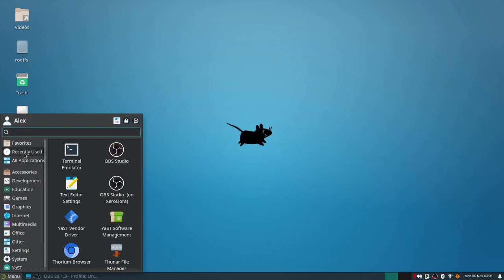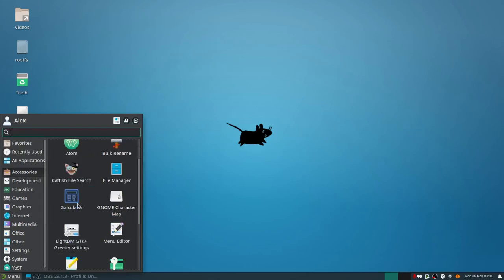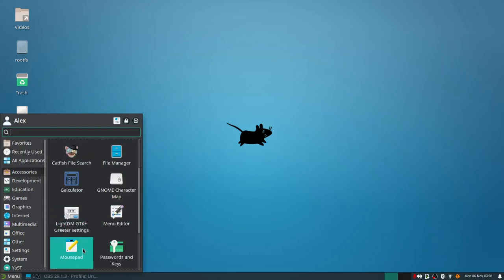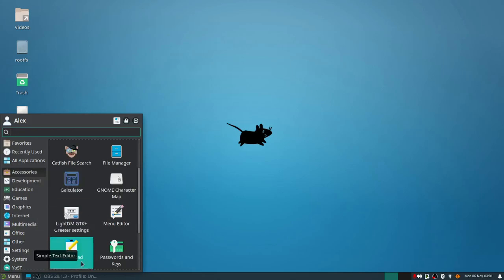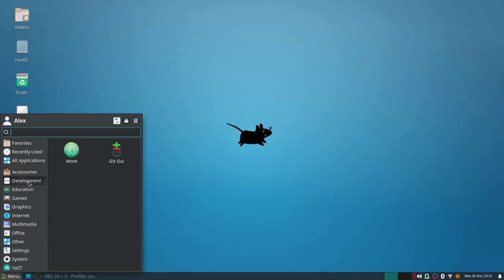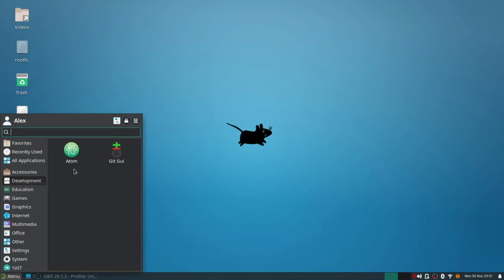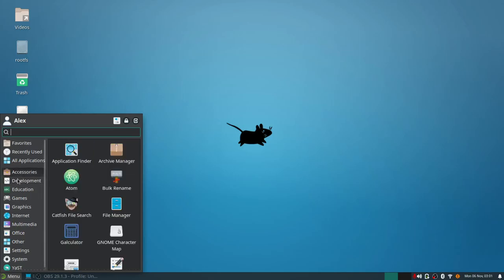Recently used programs that we've recently used. Then you've got accessories which has Atom in there I installed, the Catfish file search, your mousepad which is their text editor, which kind of is redundant because this is also in the system category. Under development you got Atom and then they got Git going. As you can tell that's more for production, enterprise level maintaining packages, coding, that kind of stuff. System maintainers use this.